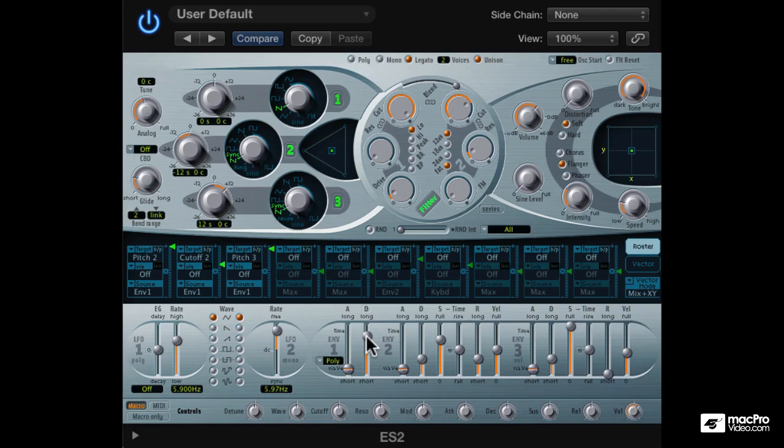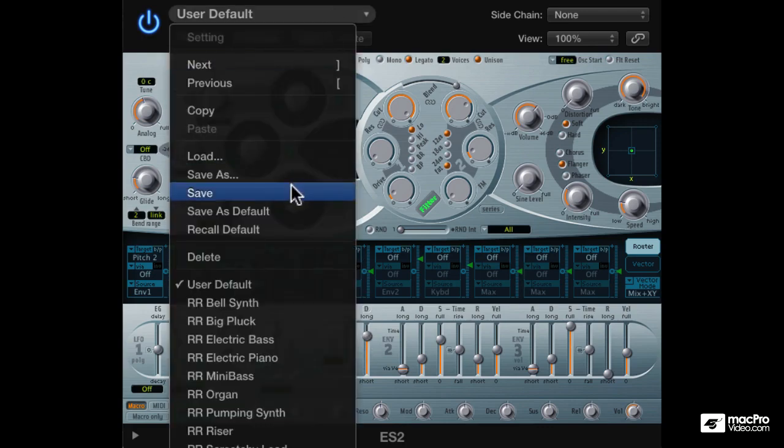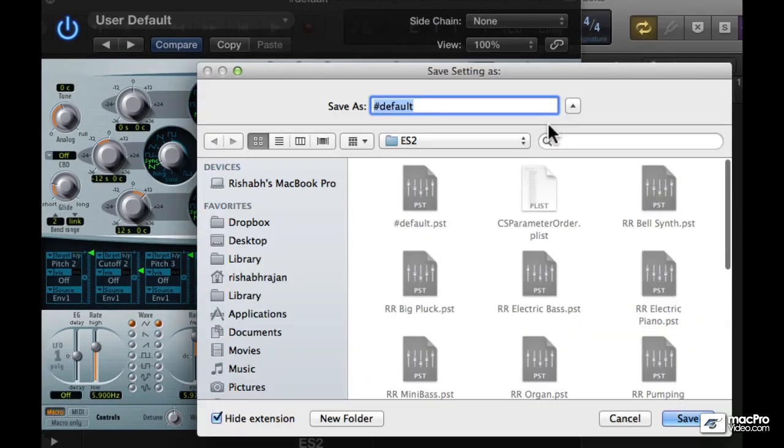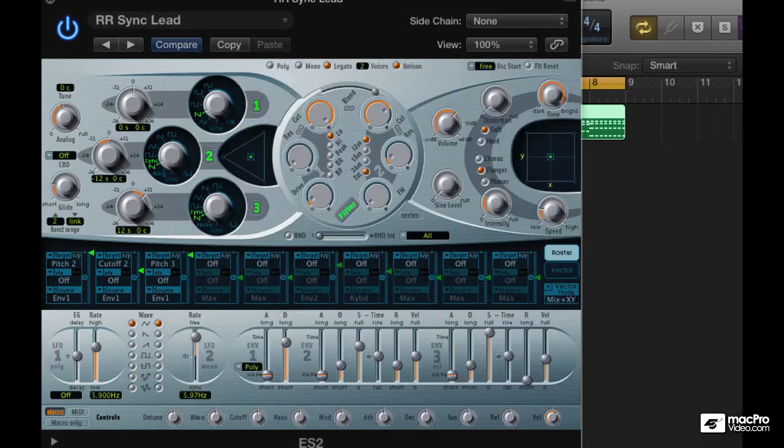Cool. So that's how to create a lead sync sound in ES2. Let's save this. And we're done.